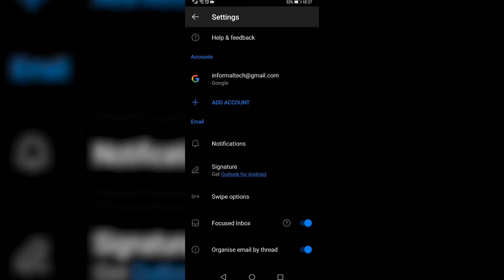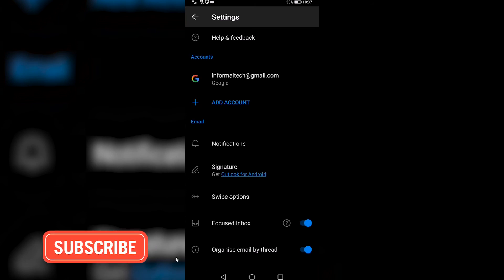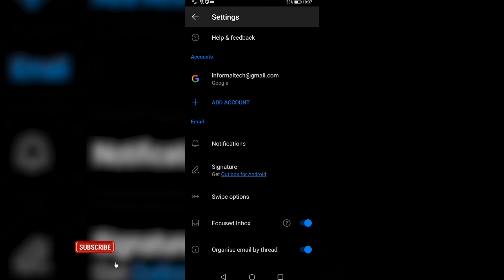So that is how you sign out of the Outlook app on mobile. If this video helped you out, make sure to hit the like button and subscribe for more. Take care.